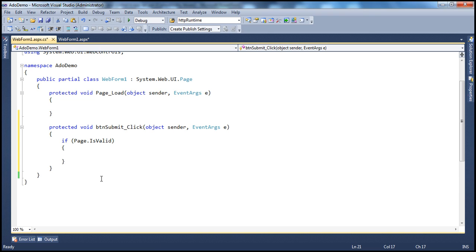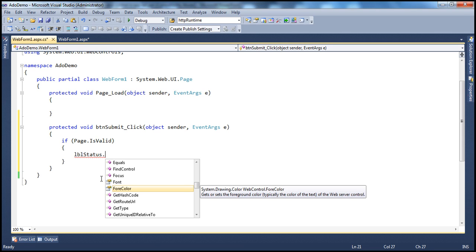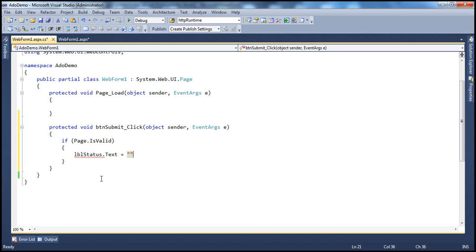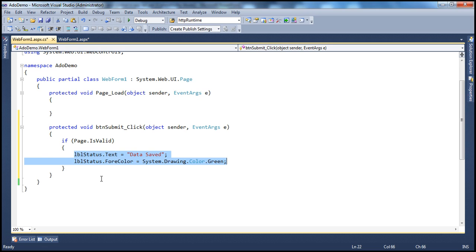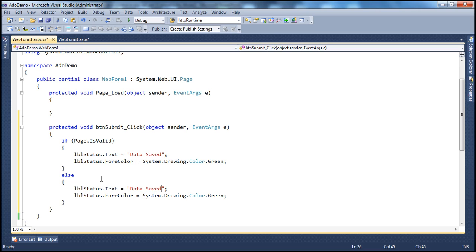If even one validation control fails, Page.IsValid returns false. So if this property returns true, all validations have passed. I'll set label status text to 'Data Saved' with ForeColor green. In the else block, when validation fails, I'll show 'Data Not Saved' with color red.